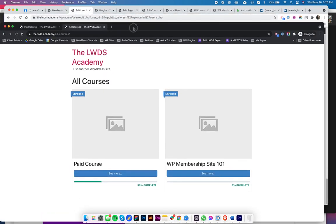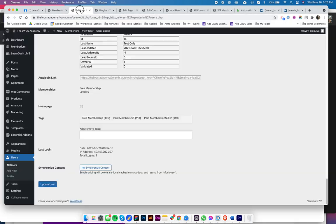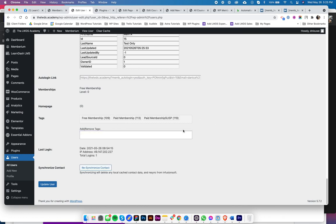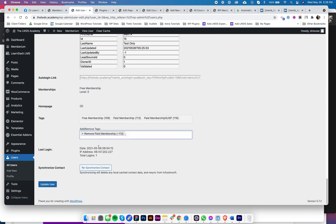So what I'm going to do is I'm going to remove the membership level. So I'm just showing this manually right here, but of course in your Infusionsoft or Keap account, you could create the automation so that you don't need to do this manually. So when the payment fails, you should apply the suspension tag and then you should remove the membership level tag. But in this case, I'm just going to manually do that.